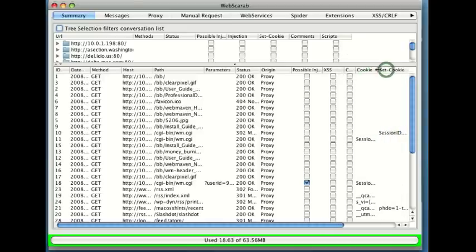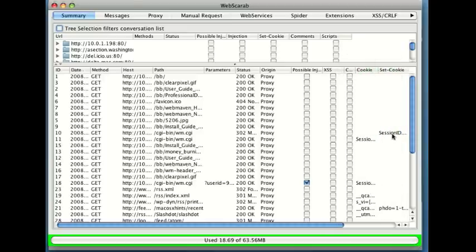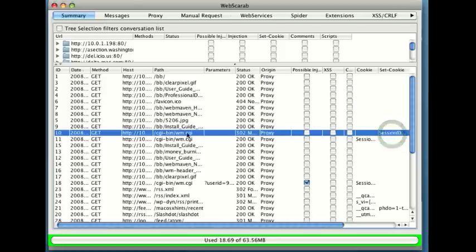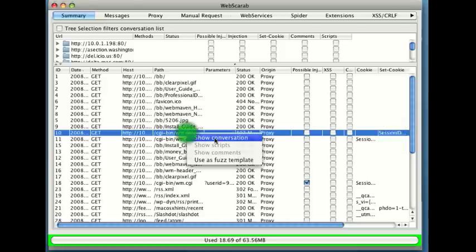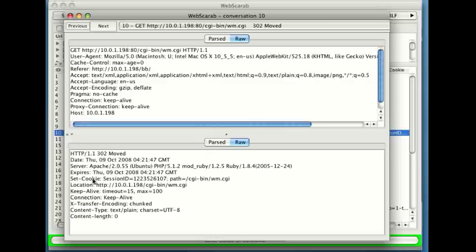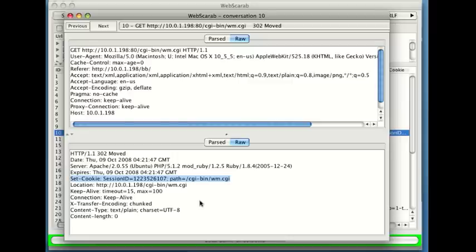Now that's what I'm looking for because on this particular application, let me open up this conversation. In this conversation you can see that in the response down here we have a SetCookie field. That SetCookie is going to set a cookie on the client and in this particular case, notice the name of it.